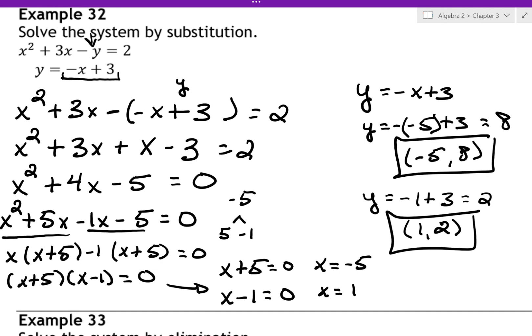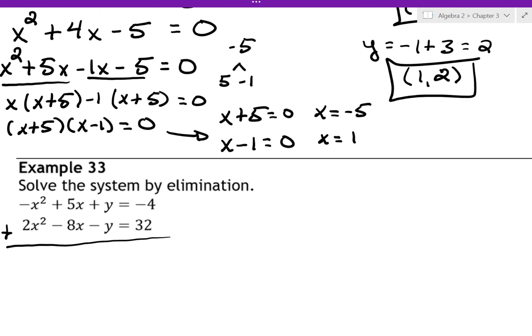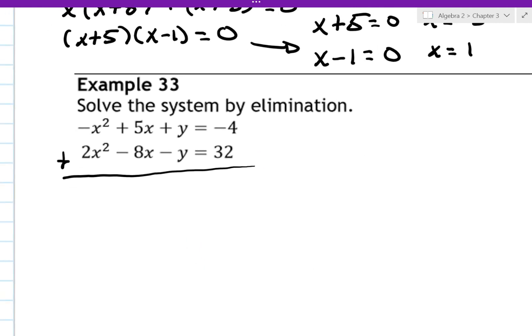That was substitution — we plugged in. Substitution is when you substitute one expression into another. Number 33 is elimination. Elimination is sometimes easier, but you have to have the equations in order: quadratic terms, linear terms, y's, equal sign, then constants all lined up. Then we can add them up because we have a positive y and a negative y.